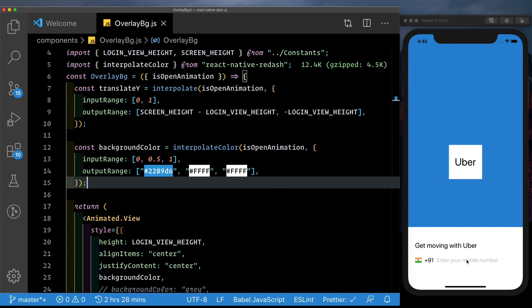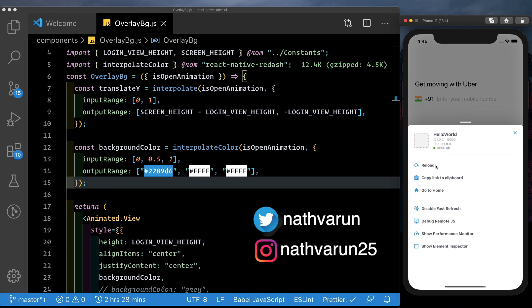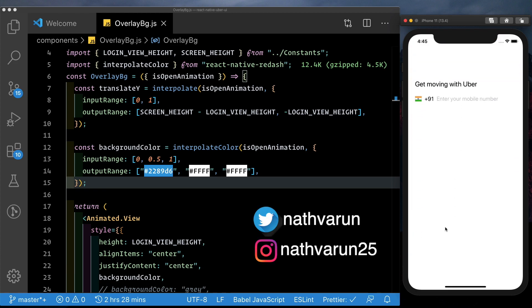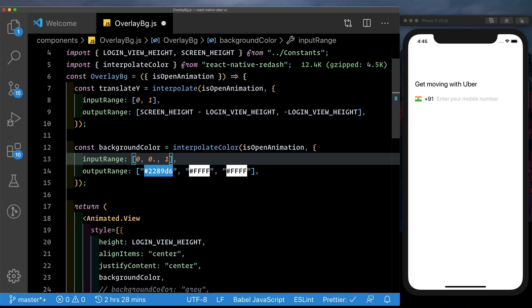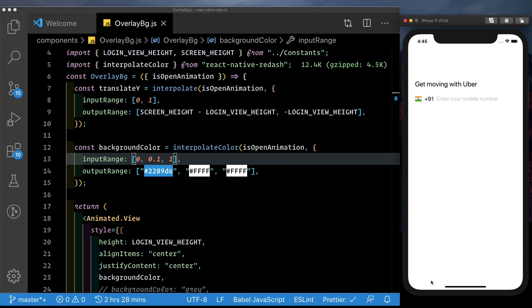In the last video, we smoothened out the animation when we tapped this tap gesture handler. But if you notice, we get a flicker when we tap it — we see that blue color for a bit. So let's fix this. Where we hit 0.5, we can set this to 0.1 because we want the blue color to immediately change to white. Let's reload this — tap the gesture handler and we see that the animation is much smoother.